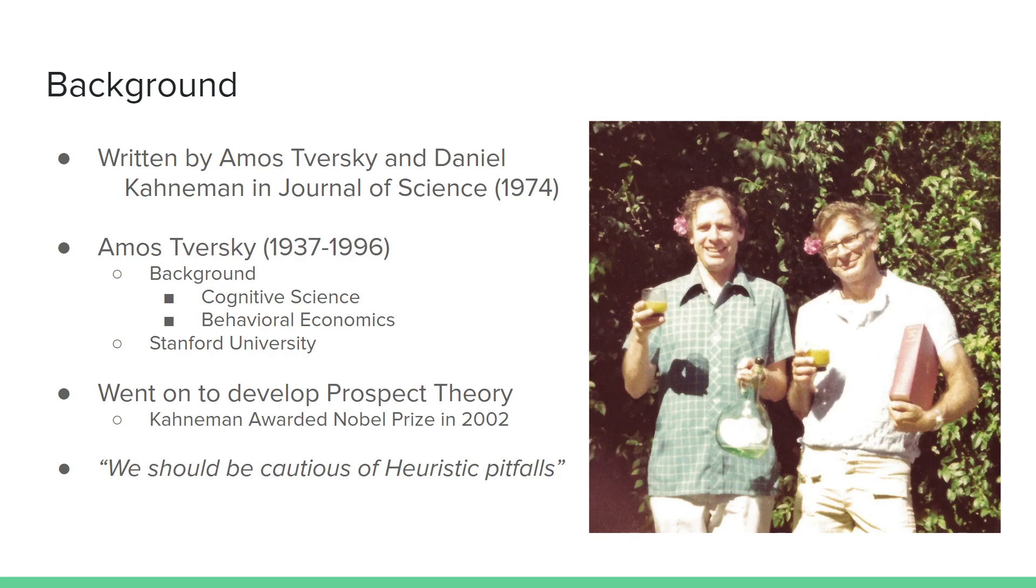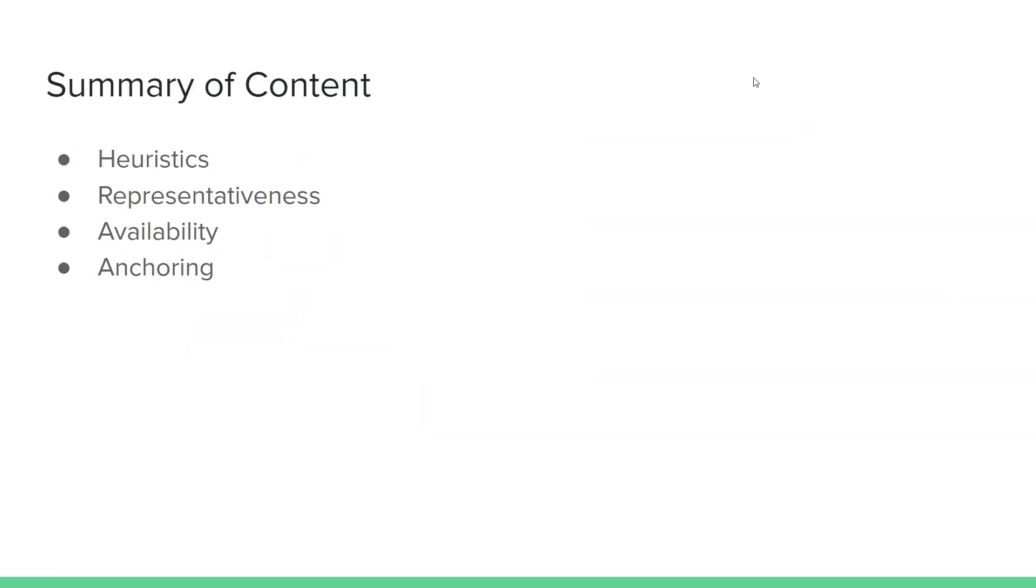The main idea of this paper is that we should be cautious of heuristic pitfalls and the potential harm that they can have. The paper is laid out describing heuristics and then following up with three examples of the primary models of heuristics: representativeness bias, availability bias, and anchoring bias, three of the primary heuristics that are used in day-to-day life.